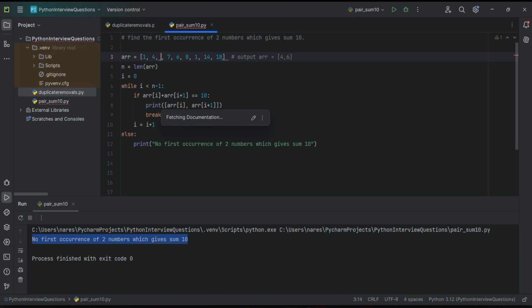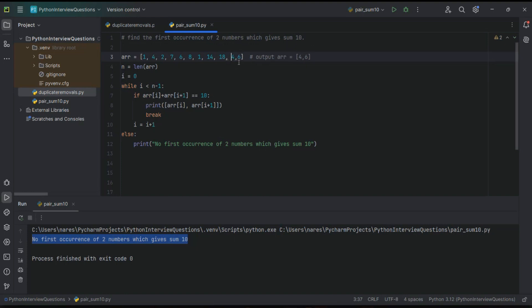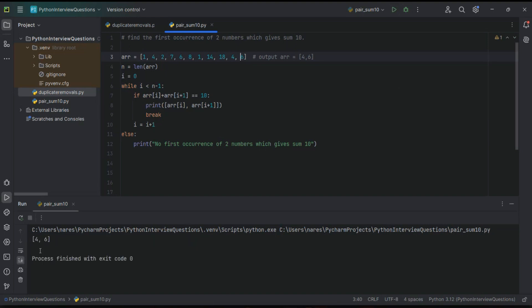If let us assume I will add four comma six, then run it. See here, it went till here and it printed four comma six. Okay guys, hope it will be helpful. Thank you for watching.